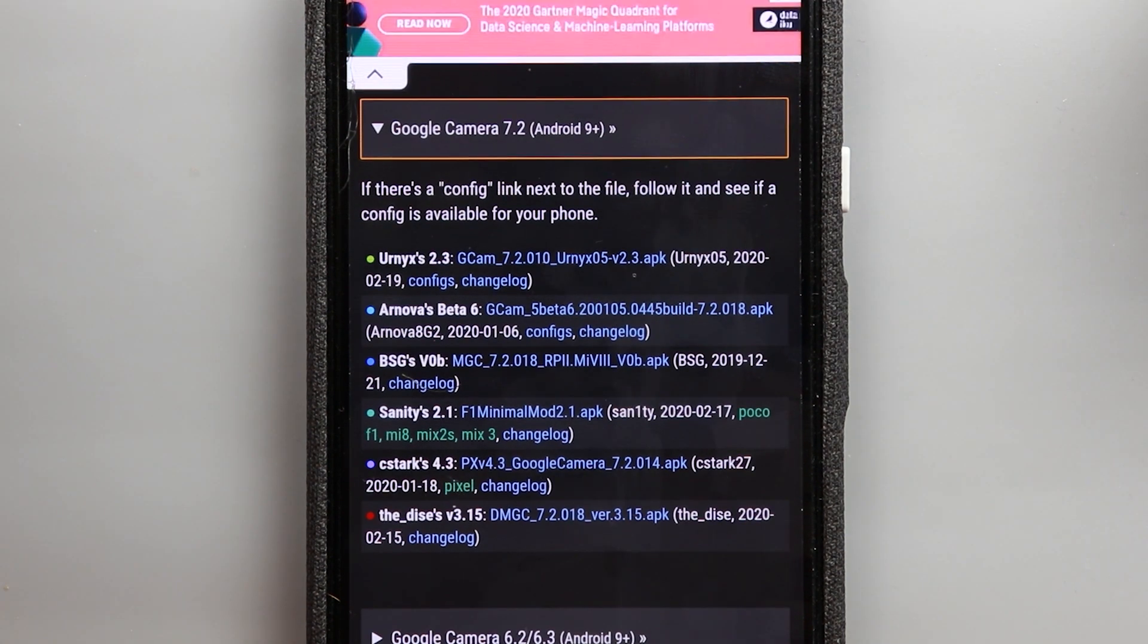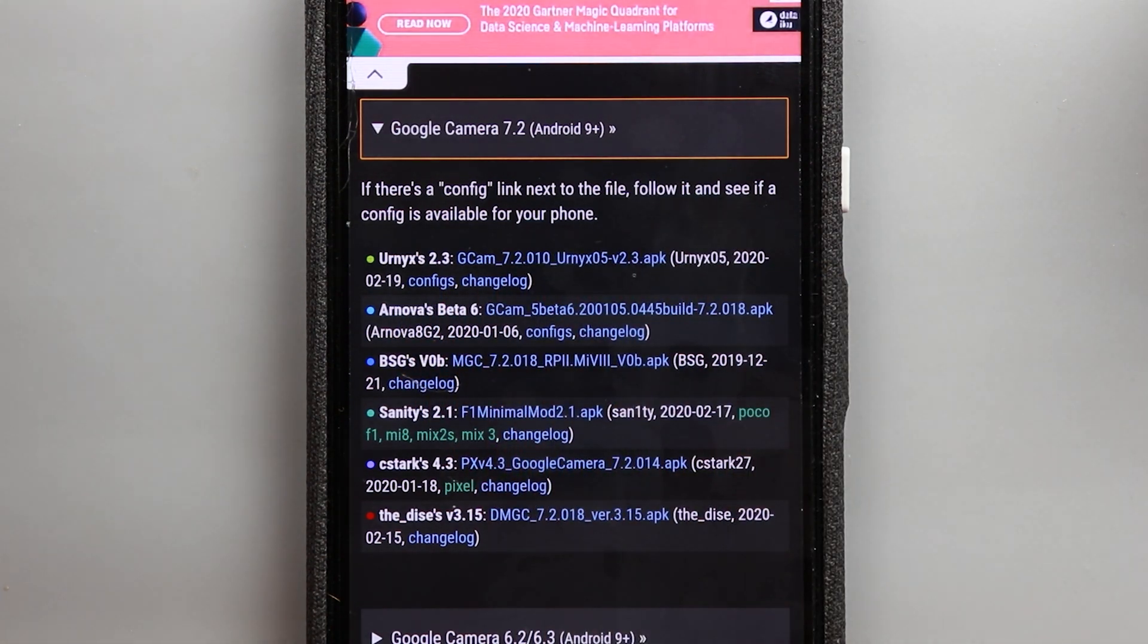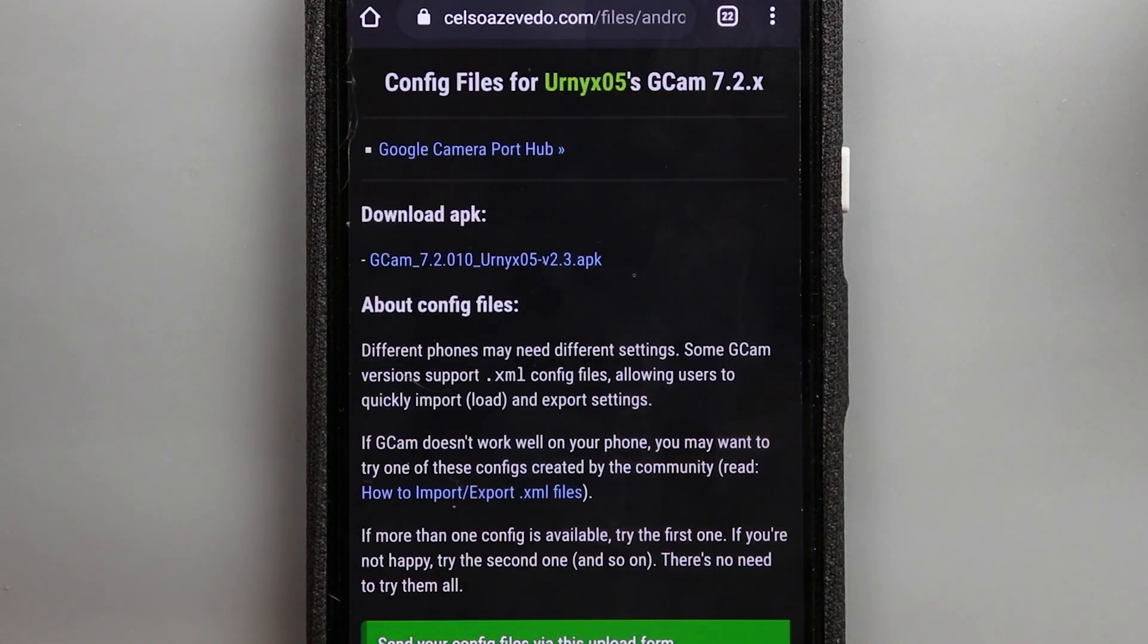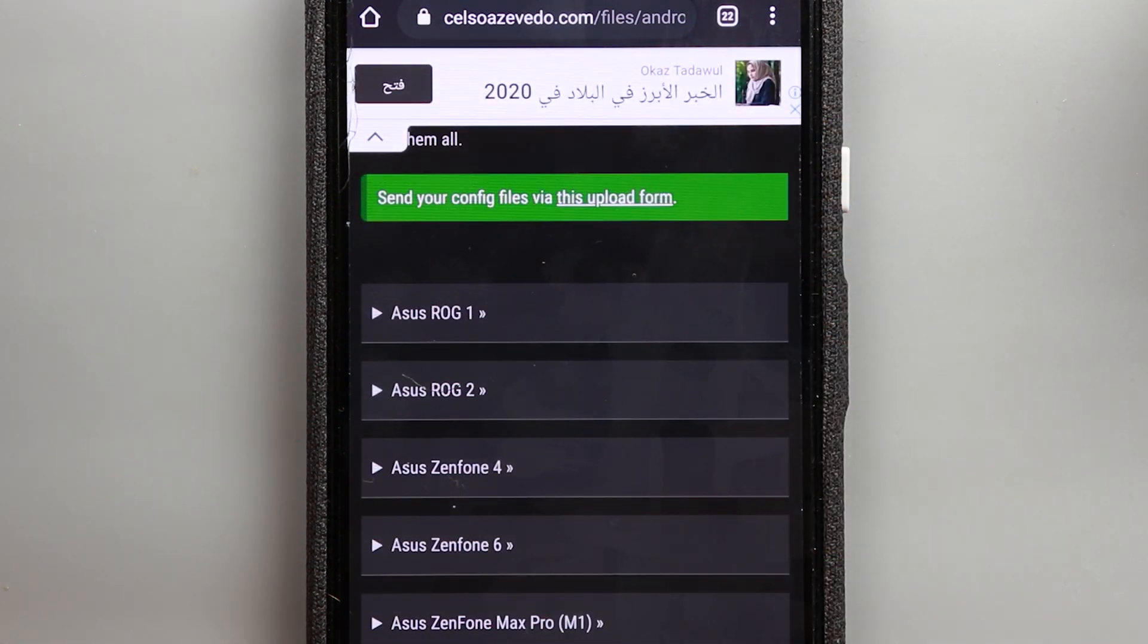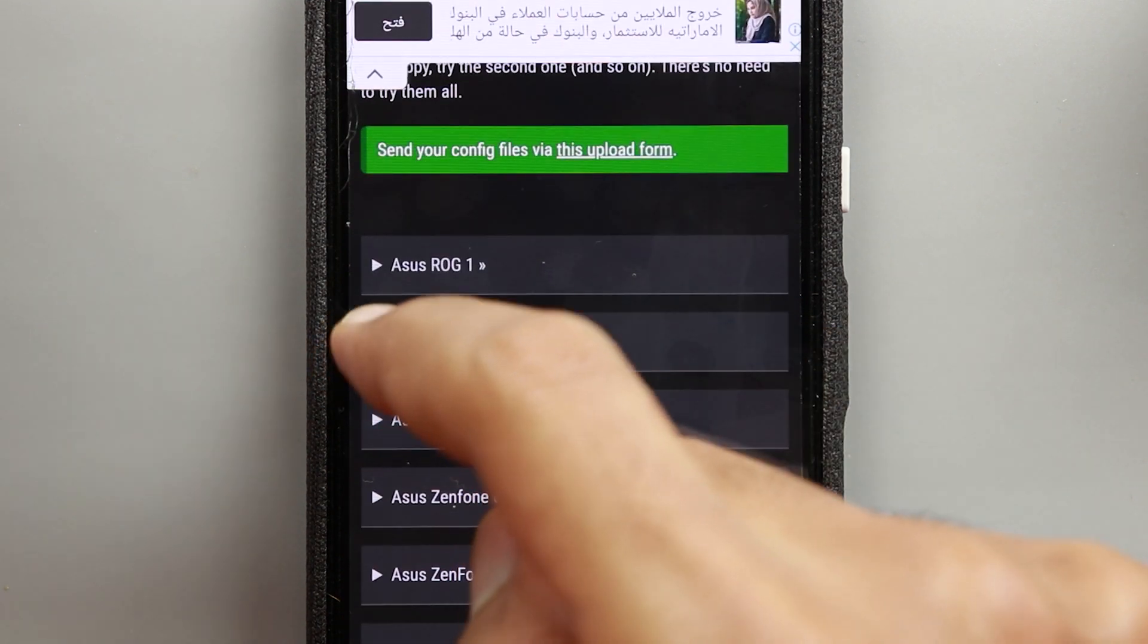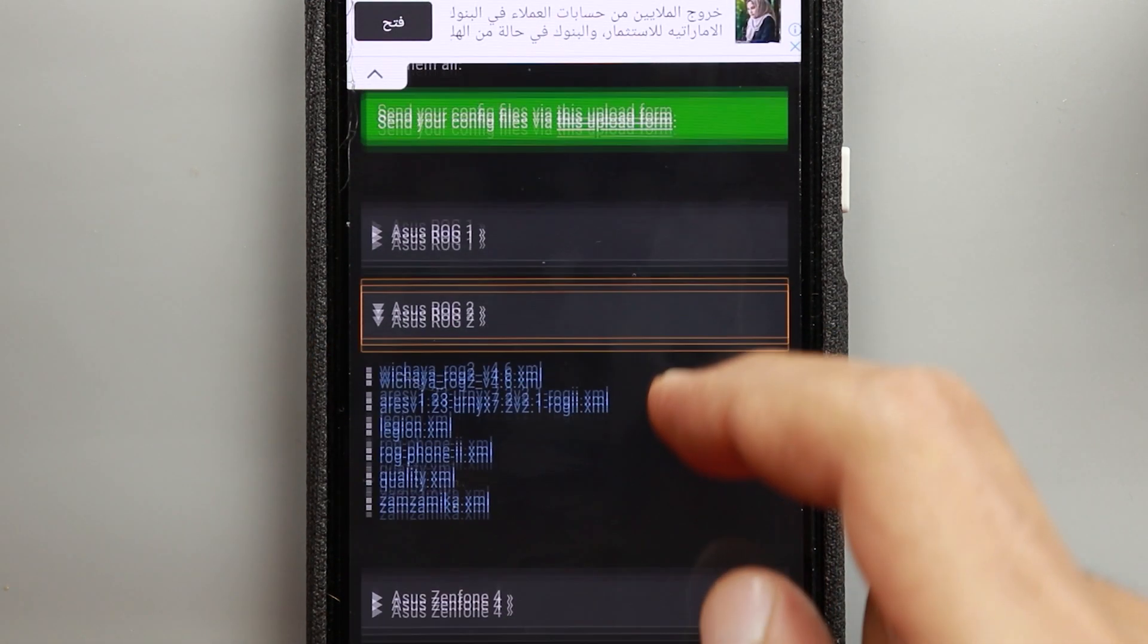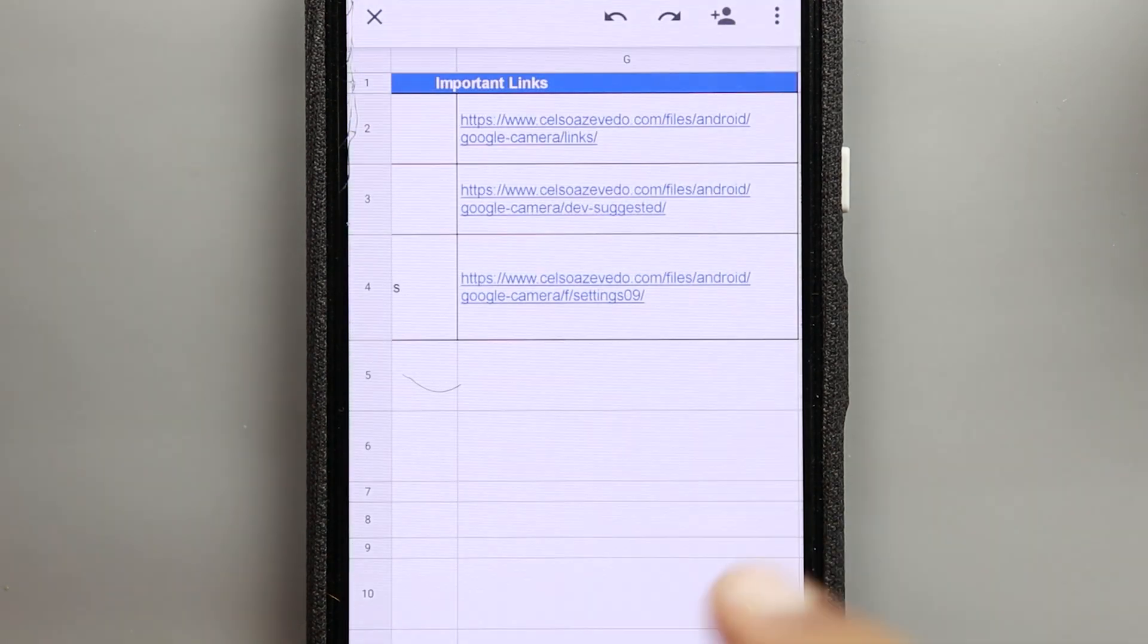So if you take a look here beside each apk you will see the word configs and when you tap on it that will take you to another page that will give you all the settings that you need for each and every phone that this Gcam mod can work with and when you expand the name of the phone you will see here a bunch of XML files